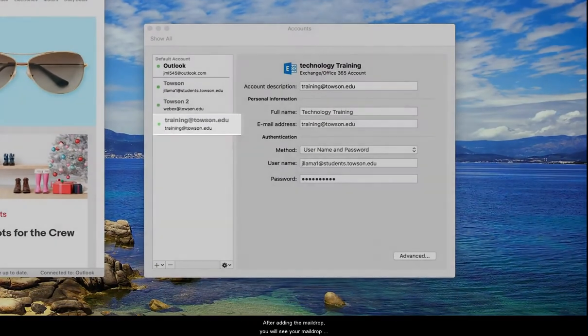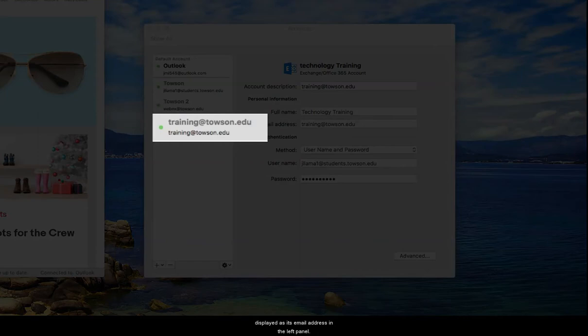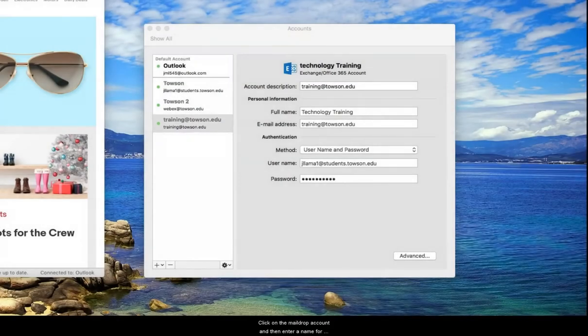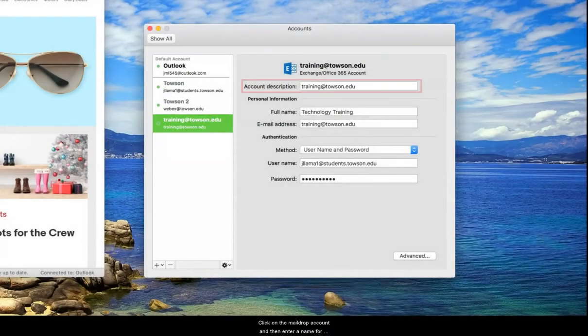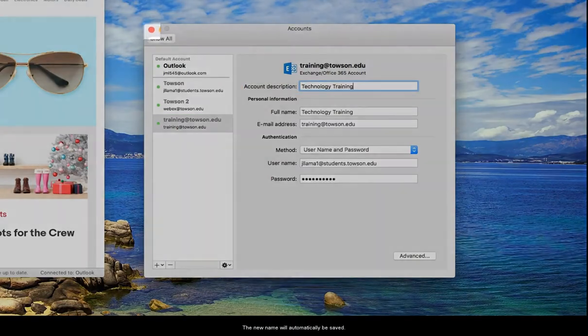After adding the mail drop, you will see your mail drop displayed as its email address in the left panel. Click on the mail drop account and then enter a name for your mail drop beside account description. The new name will automatically be saved.